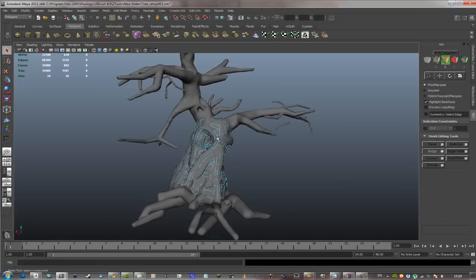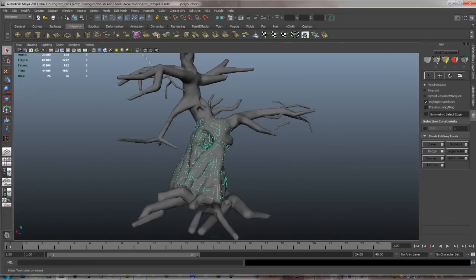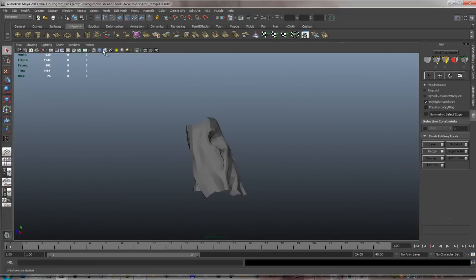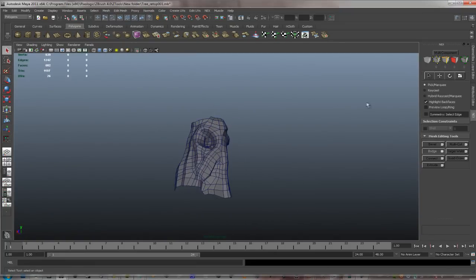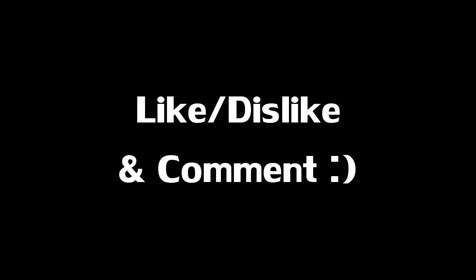That was probably it for this retopologizing. I'll cut off the rest. I mean, you got the idea of course. The rest is just a lot of branches. I think we did quite a good job, and thanks for watching, and I'll see you next time for UV mapping.